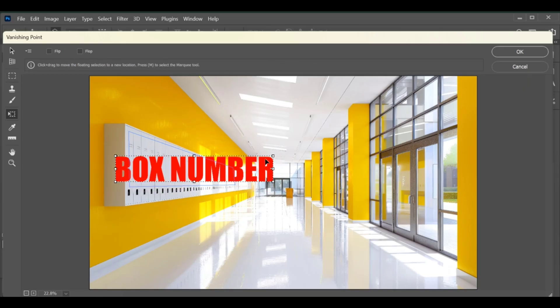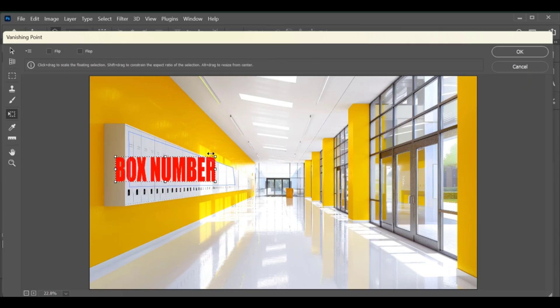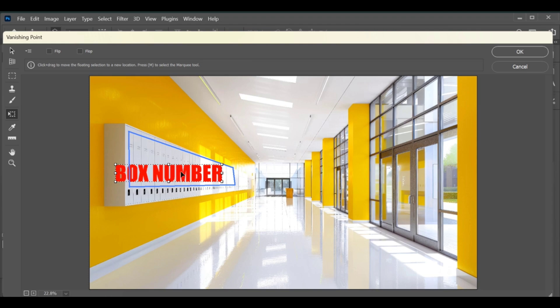After applying, you'll see the text naturally placed on the wall in perspective, as if it was printed there.